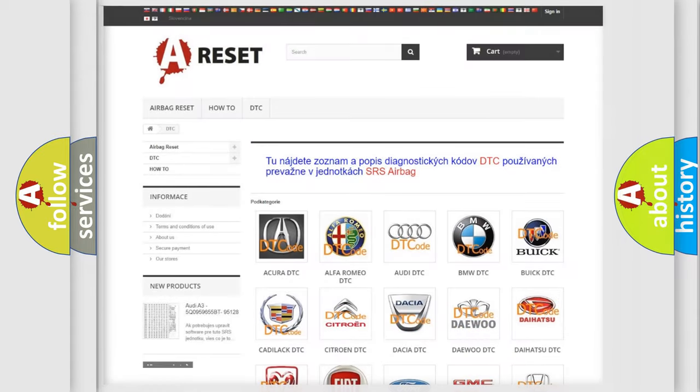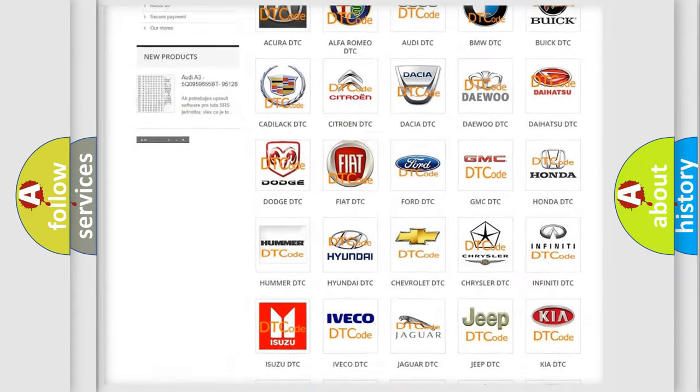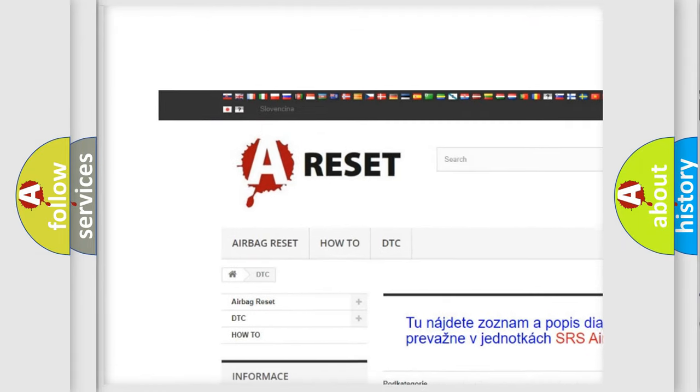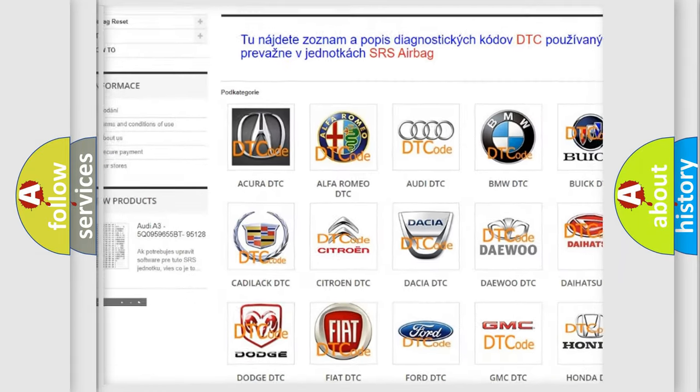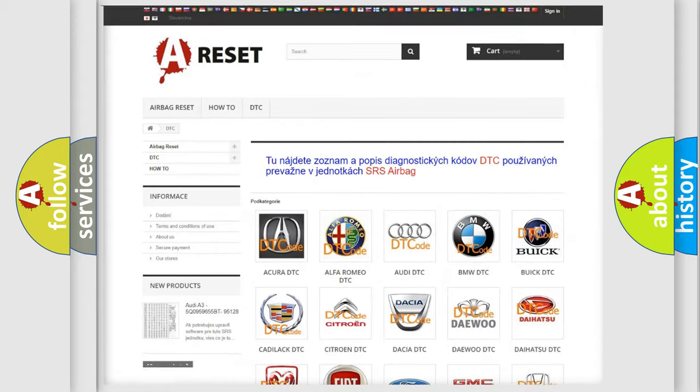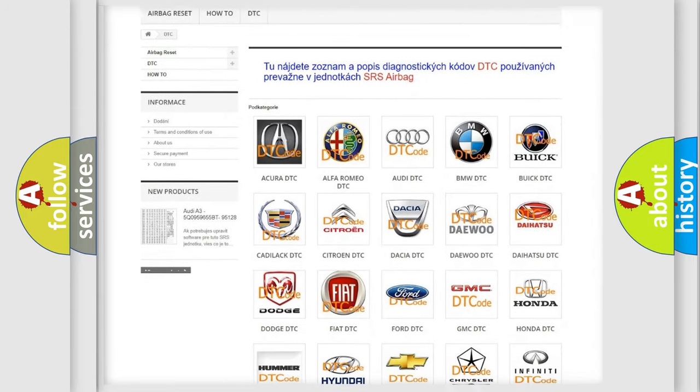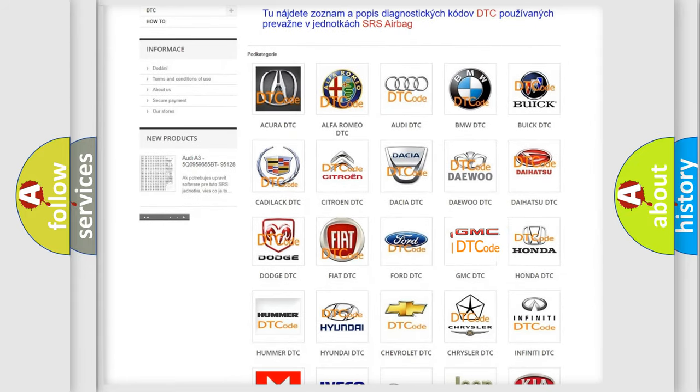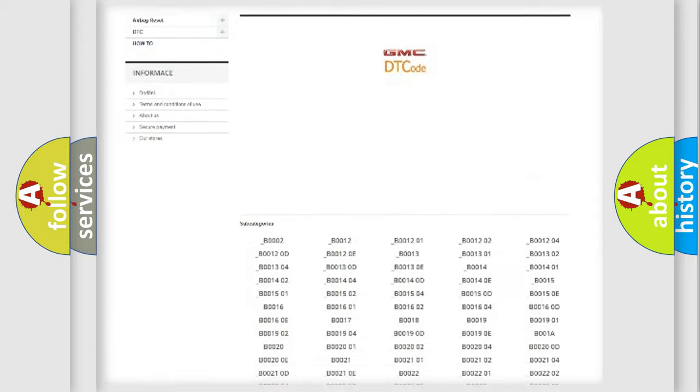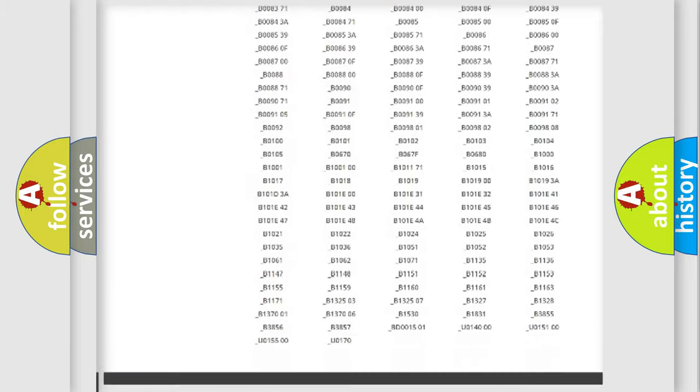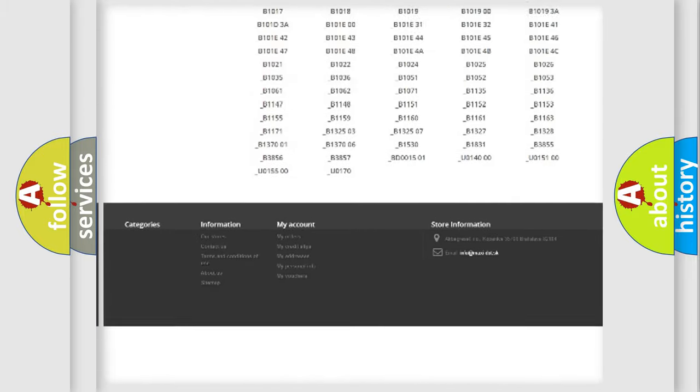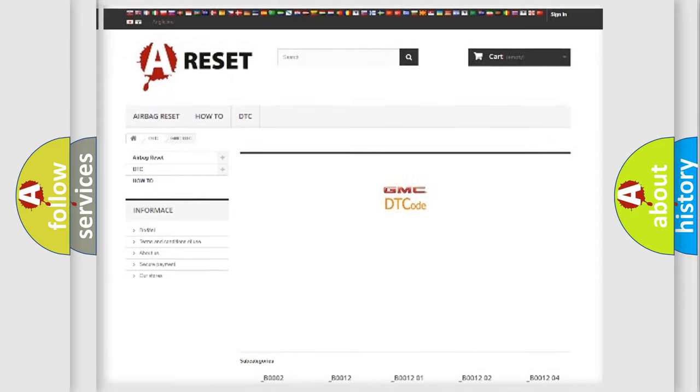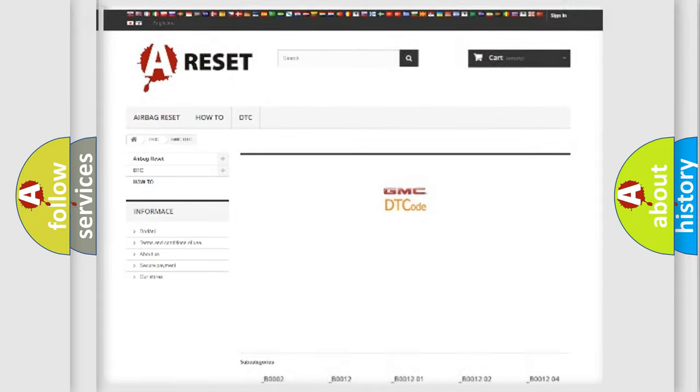Our website airbagreset.sk produces useful videos for you. You do not have to go through the OBD2 protocol anymore to know how to troubleshoot any car breakdown. You will find all the diagnostic codes that can be diagnosed in GMC vehicles. Also many other useful things.